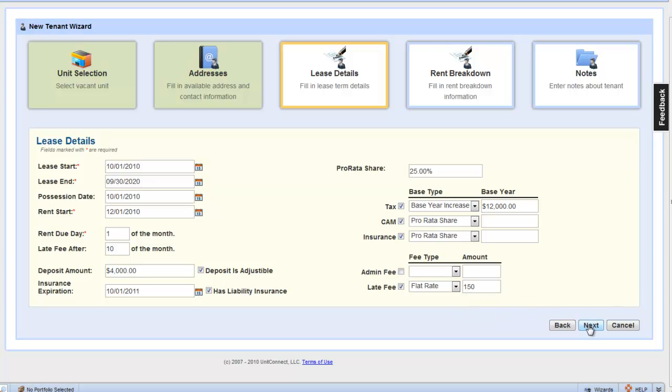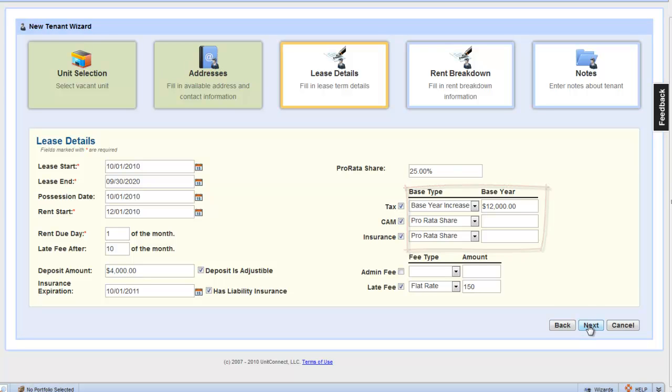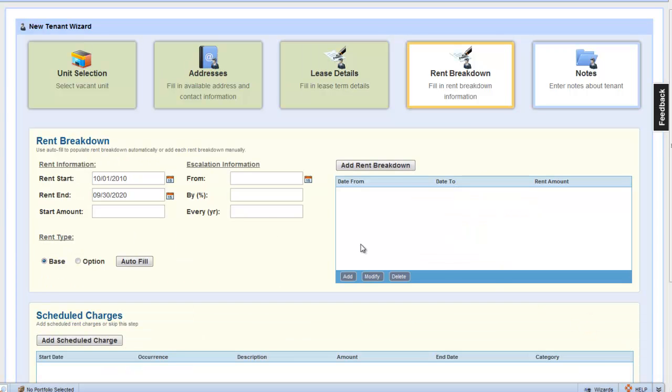Before we move on to the rent breakdown page, I want to quickly cover the triple nets here: tax, CAM, and insurance. The checkboxes here represent that the tenant is responsible to pay for them, and base type and base year is based on what's specified in the lease. Let's click next and move on to the rent breakdown page.